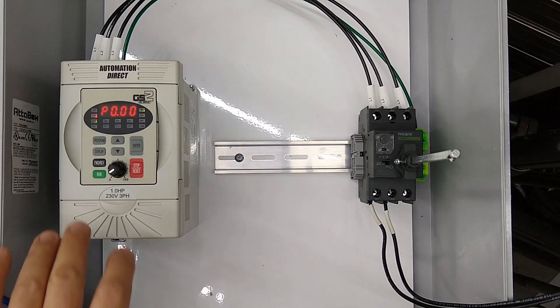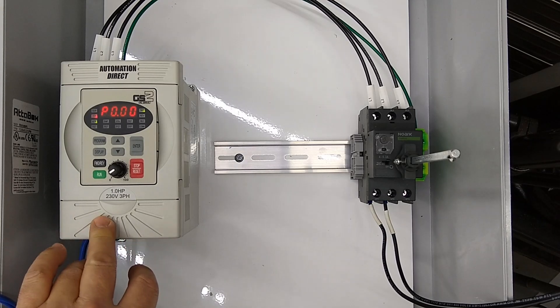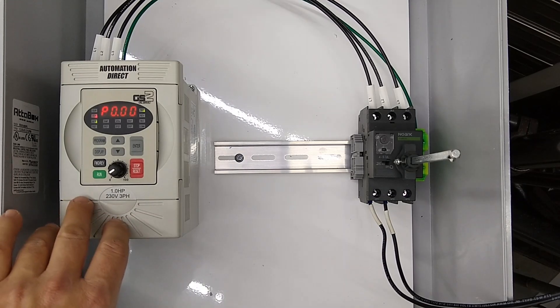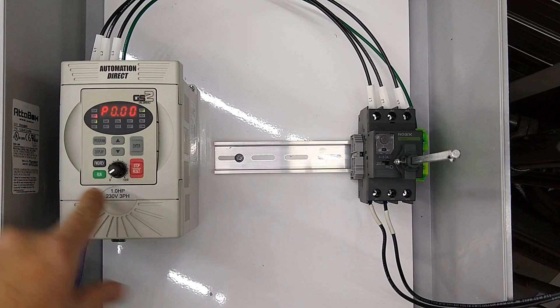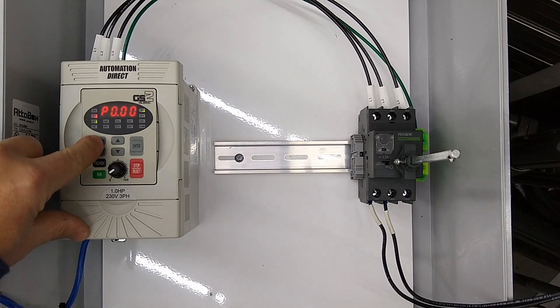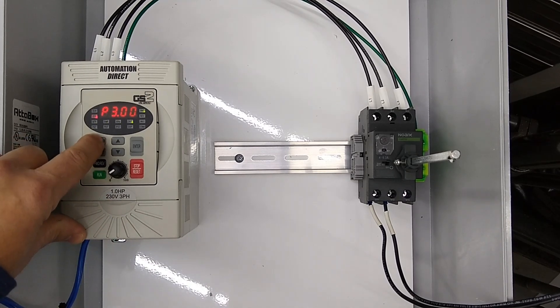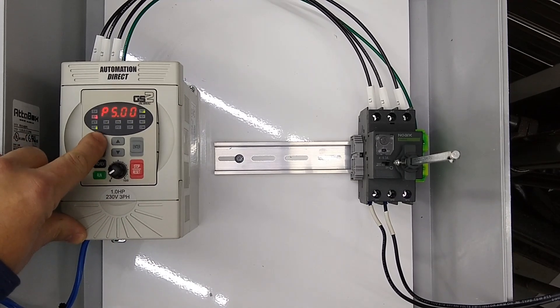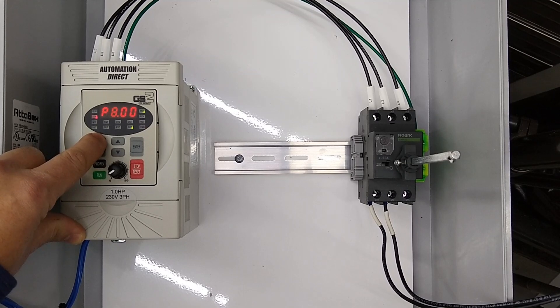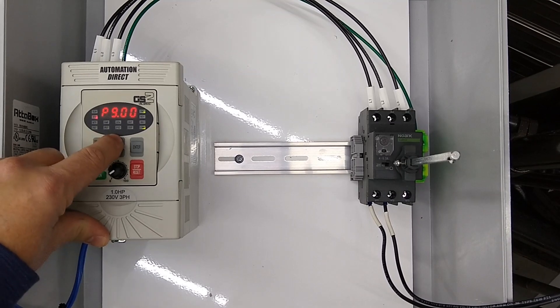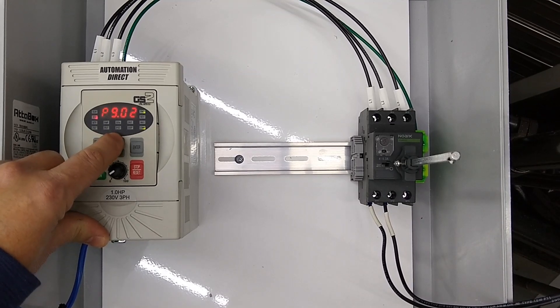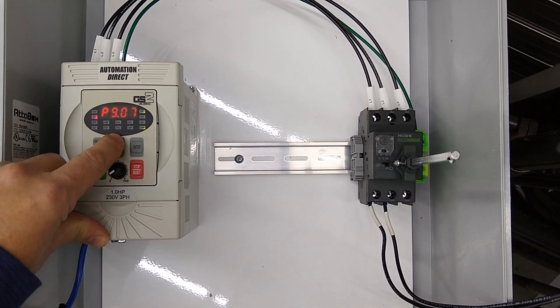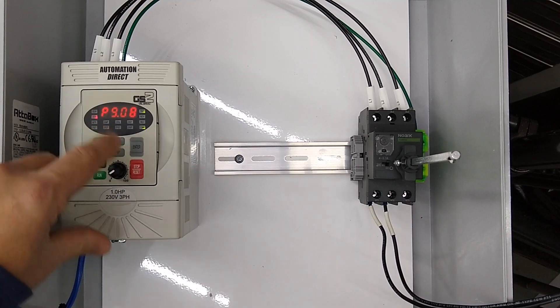Today we're going to go through how to do a factory reset on an AutomationDirect GS2 drive. To do that you're going to hit program until it comes up to 9.00, and then we're going to go up to P9.08.